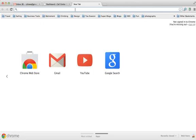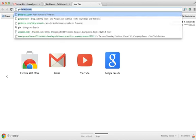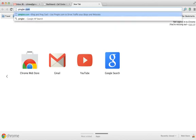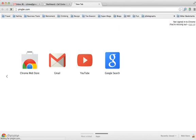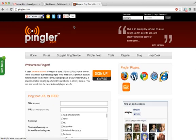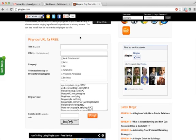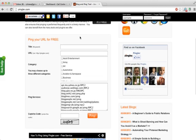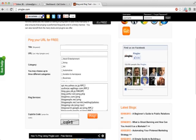It's called Pingler.com, and this is Pingler. The awesome thing about Pingler is that they list all of their ping services.